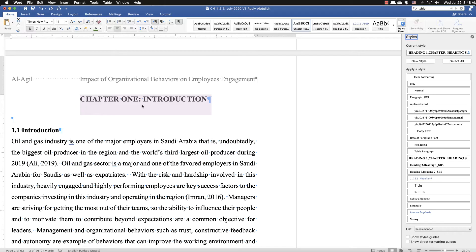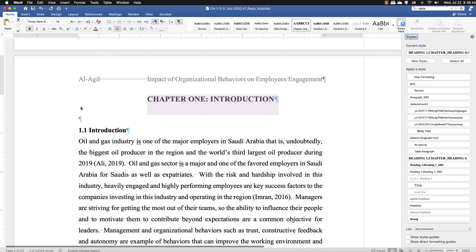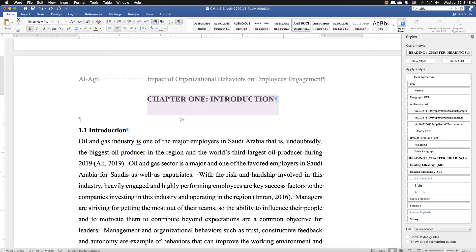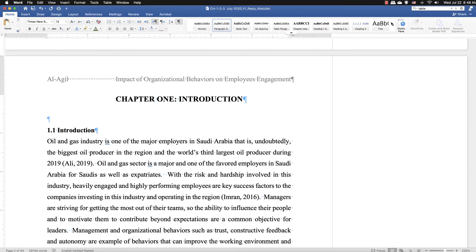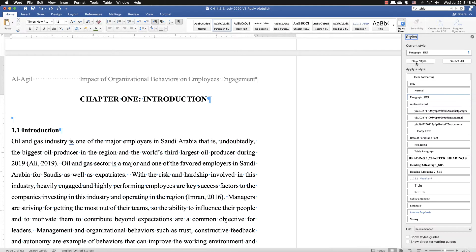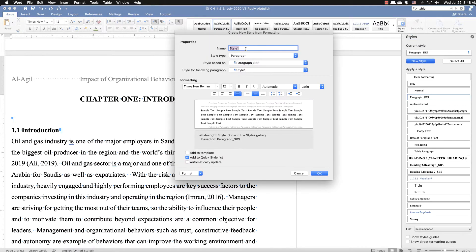In this video we will see how to define chapters, headings, and subheadings and their numbering. This is a simple method. In whichever office application we are using, we have the styles panel. We open the styles pane, click on new style, and give the new style a name — for example, 'Chapter H' — so we know this is the chapter heading. Add to template and automatically update.